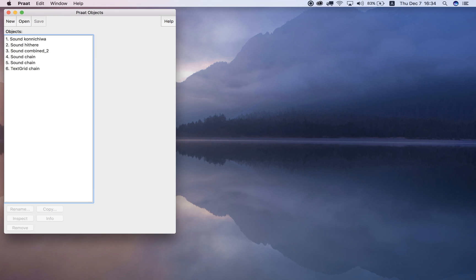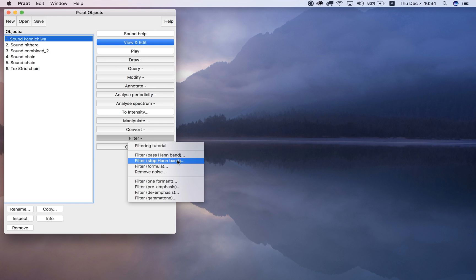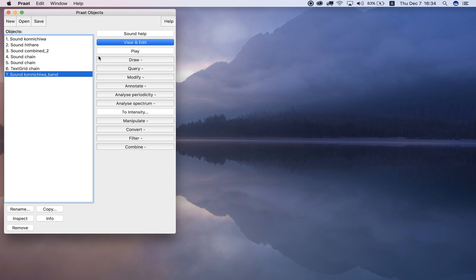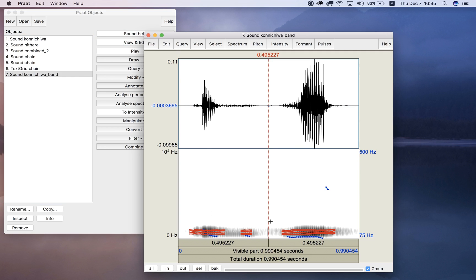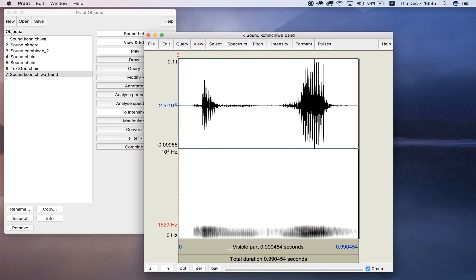Number seven says select one sound and try filtering it. Let's select the Japanese sound and filter it — either 'Filter Pass Hann Band' or 'Filter Stop Hann Band.' Let's try pass, filtering from 500 to 1000 Hz with a smoothing of 100 Hz. It forms a new sound. As you can see, only some frequencies have been let through — the rest are gone. A lot of the signal has been lost.